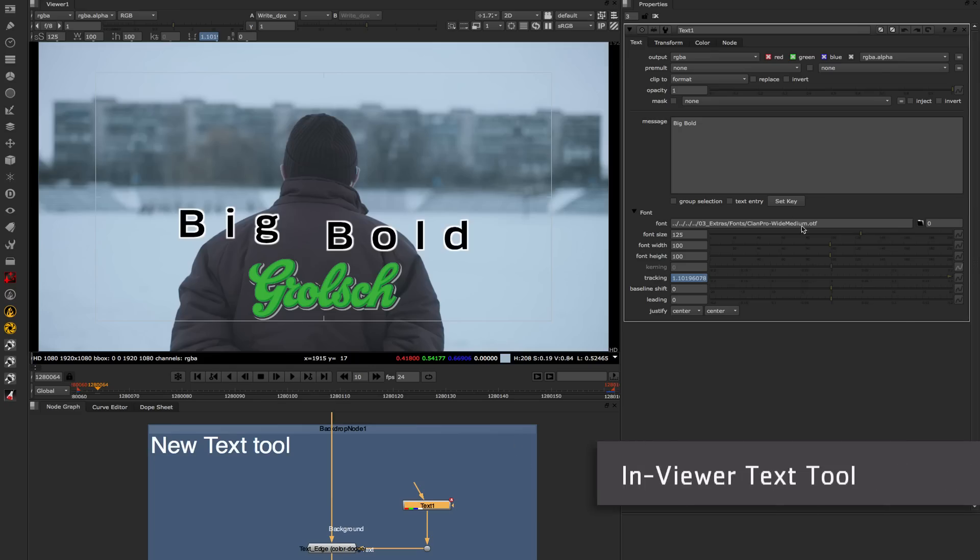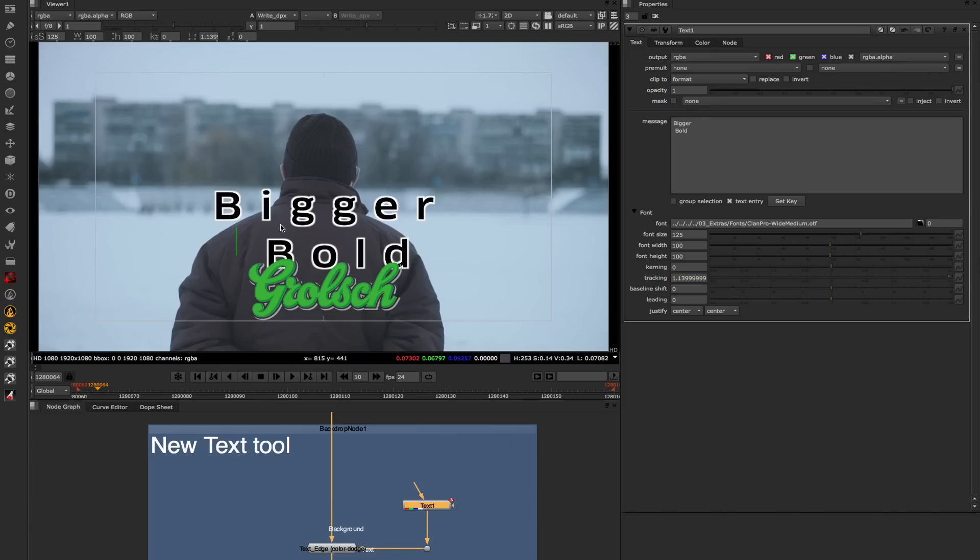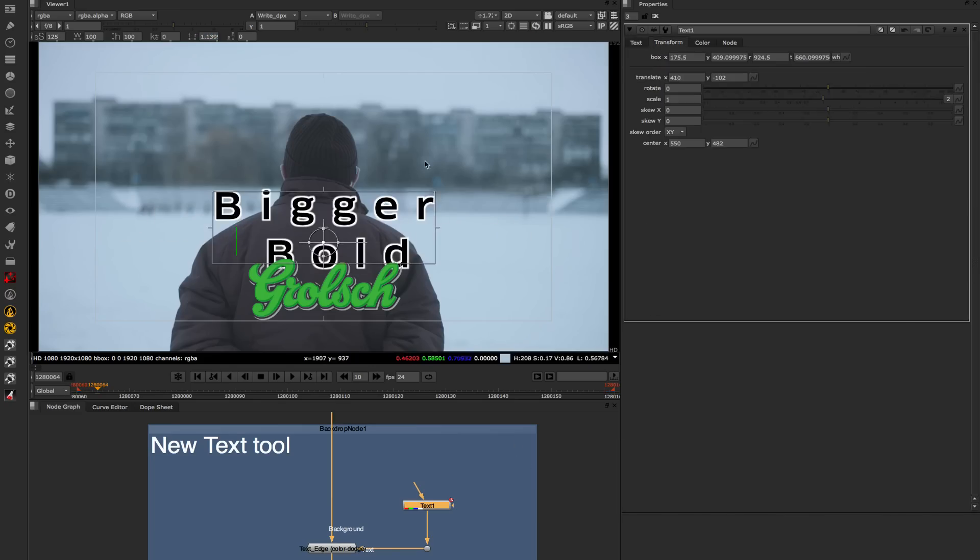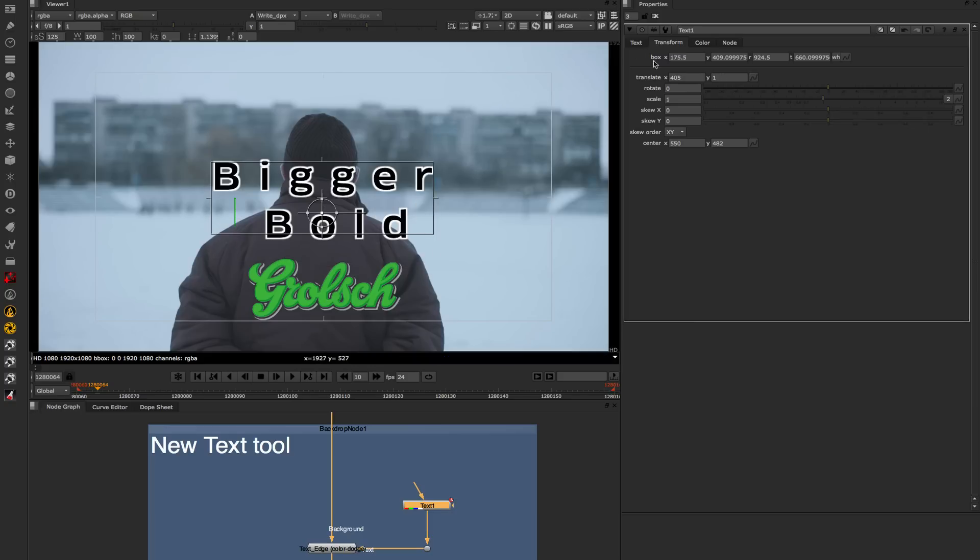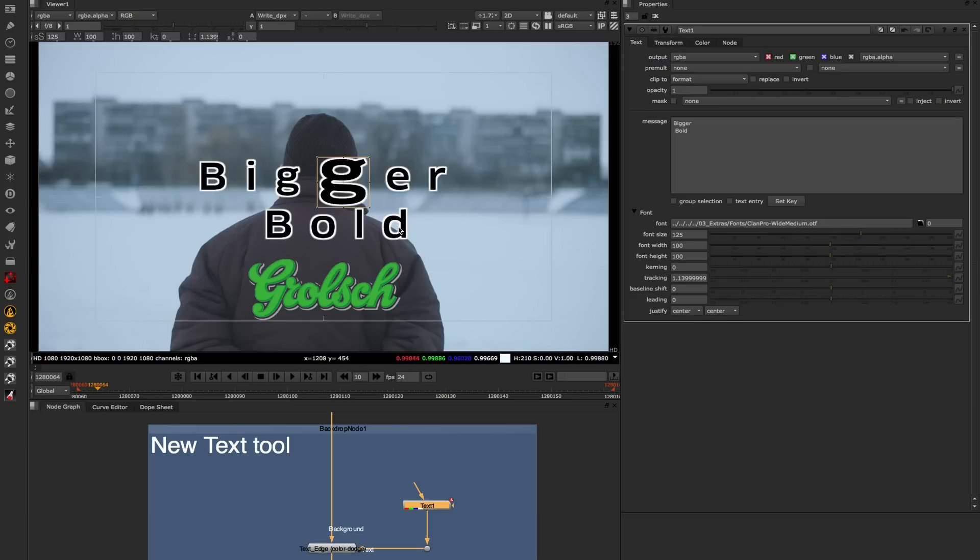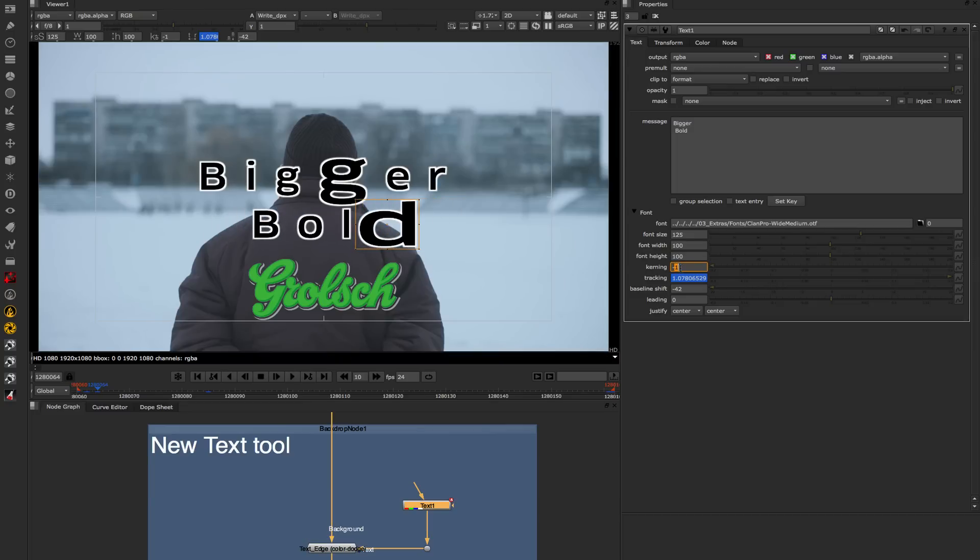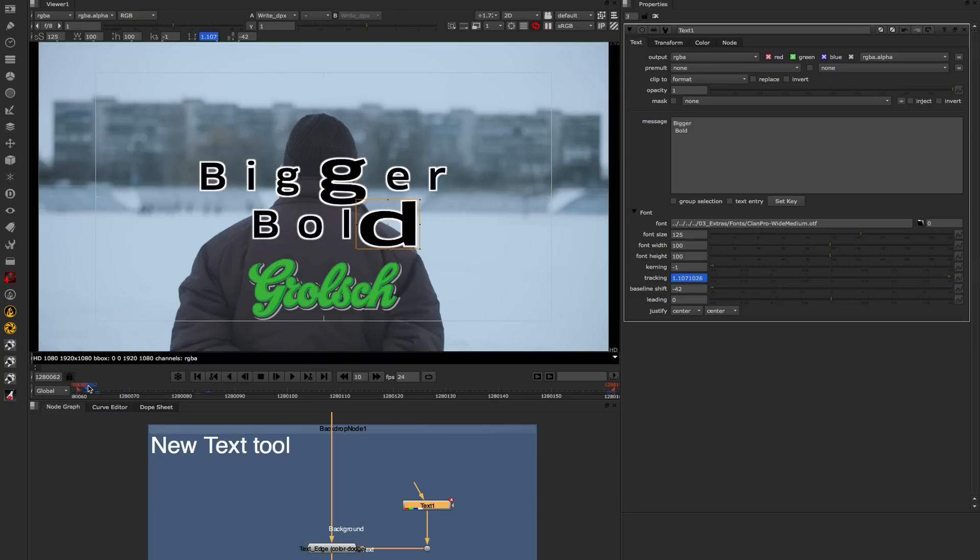We have a new text tool in Nuke 8, allowing you to edit directly inside the viewer, individually kern and resize characters, and even do per character animation. So it's really great for anyone doing titling or legals inside Nuke.